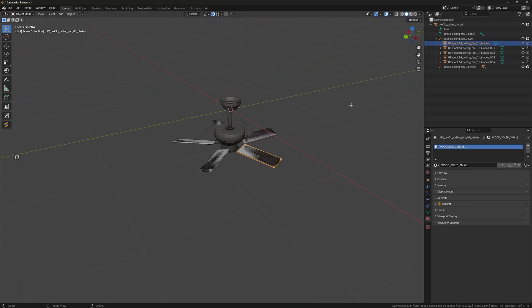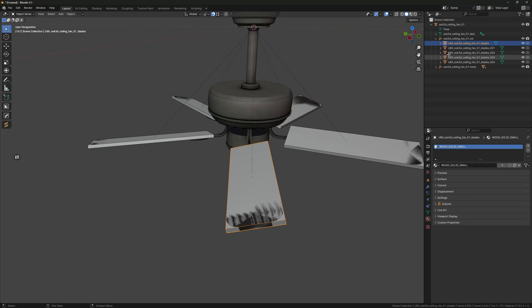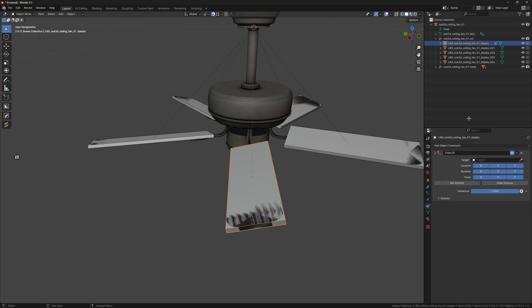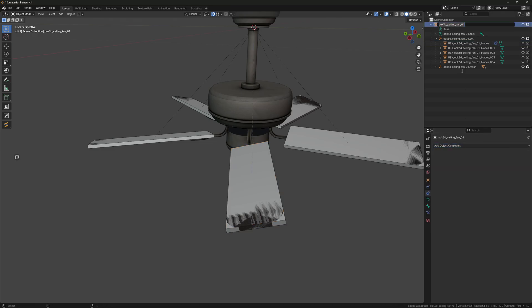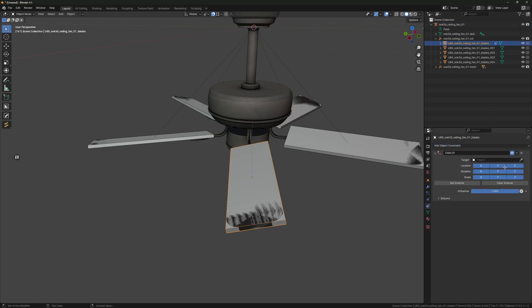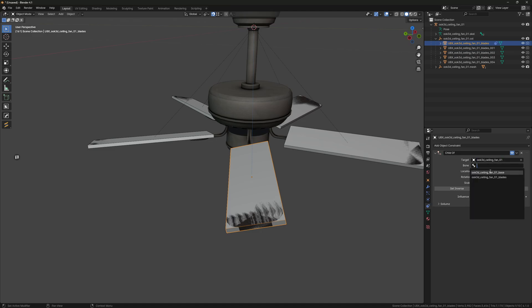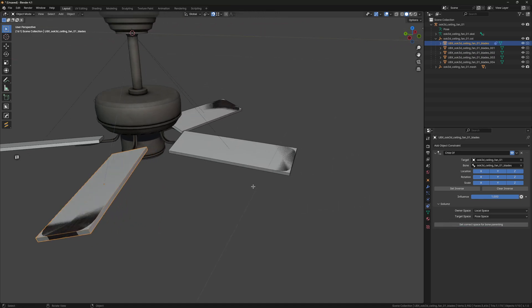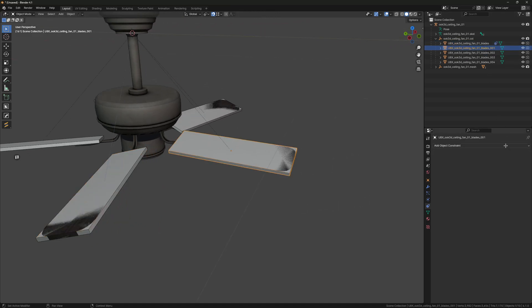Now we have to select one of them, go to the Object Constraint tab, and add a Child Of constraint. Then constrain it to the fragment object. Then we want to set it to the blades bone and make sure you expand this and click the button here. Then just do that for each of these.